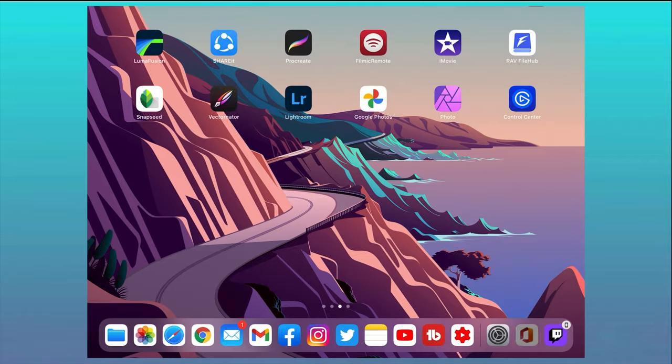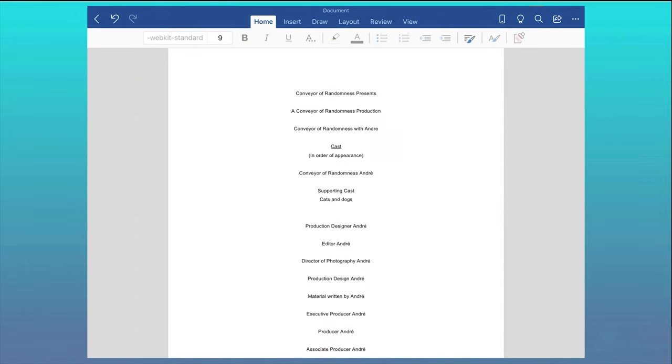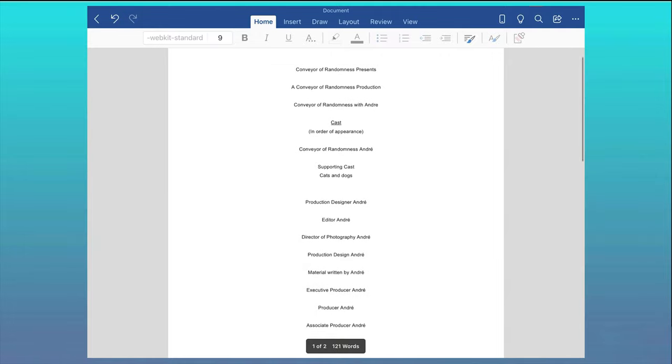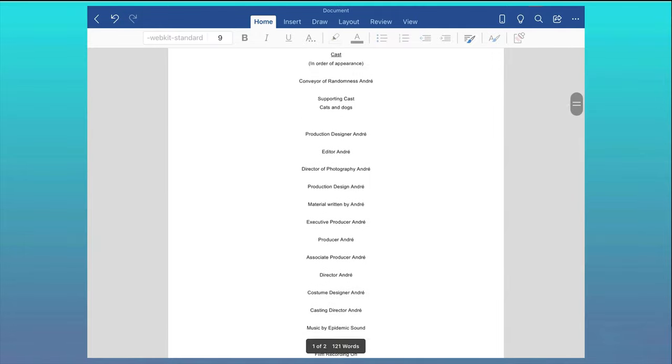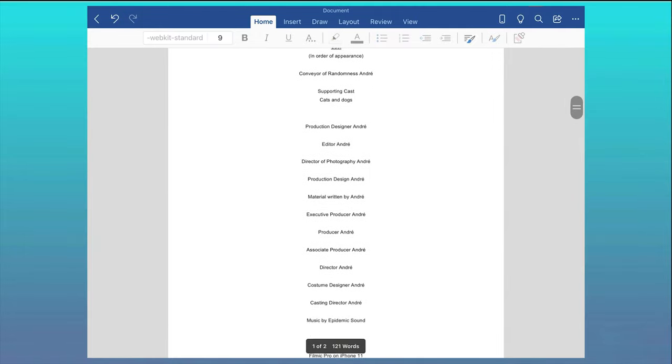So, let's get over to the iPad. First I'm going to need the end credits in a document that I can copy and paste into LumaFusion. I've done it here in a Word document.